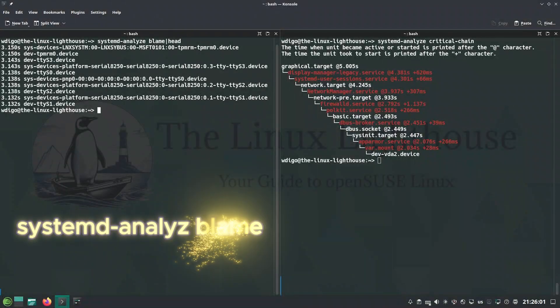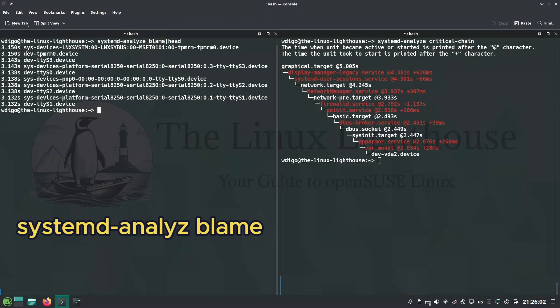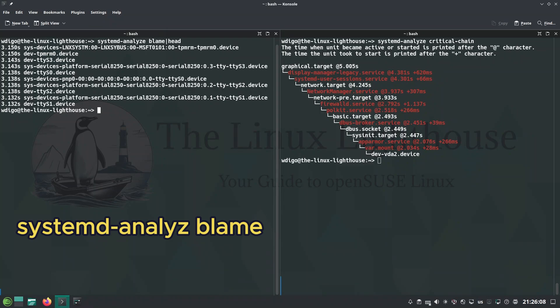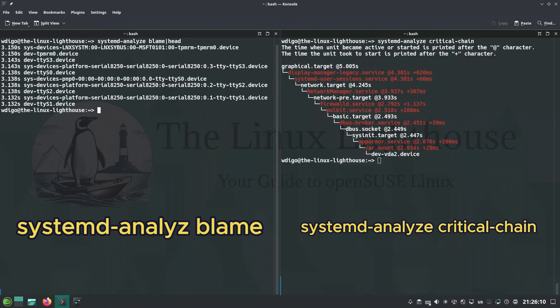systemd-analyze blame shows startup timings and the slowest boot units to find bottlenecks fast. And systemd-analyze critical-chain displays the dependency chain and their timings.